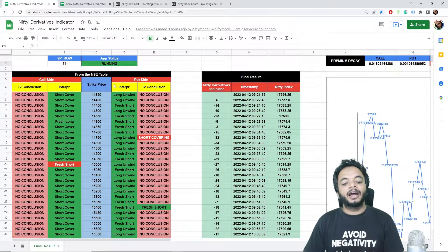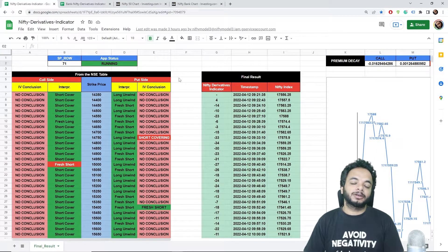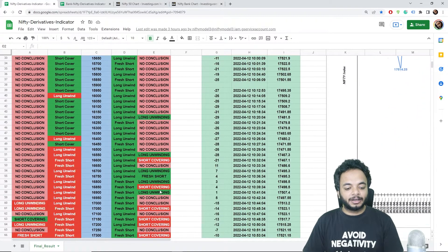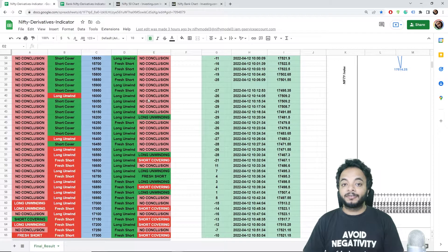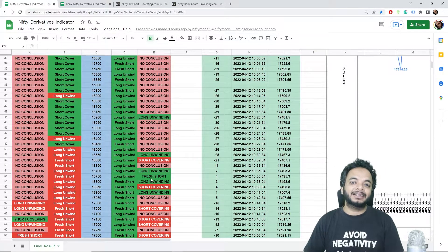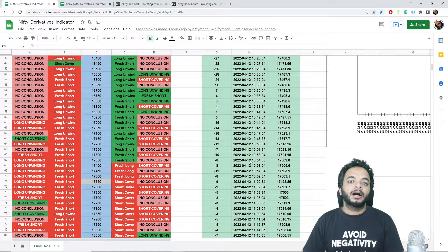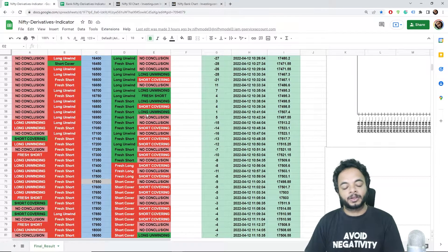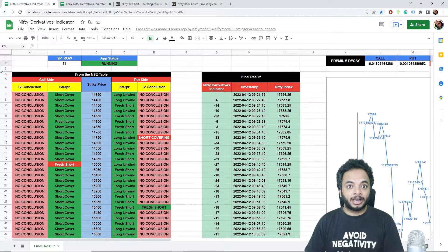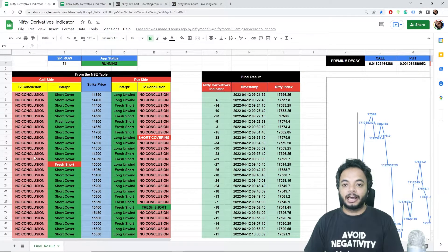The important column is the IV conclusion. It's named IV conclusion but it doesn't only depend on IV — it also depends on the rate of change of many variables. If no conclusion is found, it will show 'no conclusion,' but if it finds a conclusion it will display what is happening instantaneously at that moment. The score gets updated every 1 minute 30 seconds, so you know instantaneously what is happening at those positions.